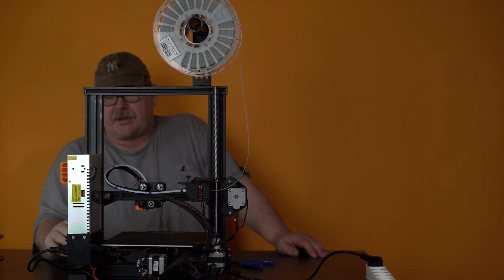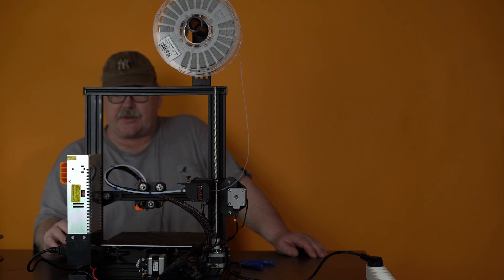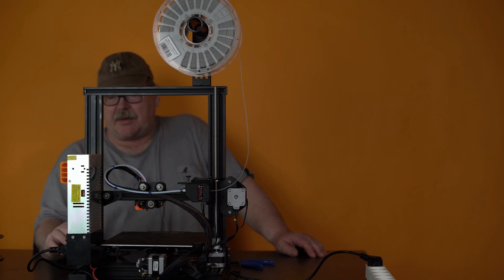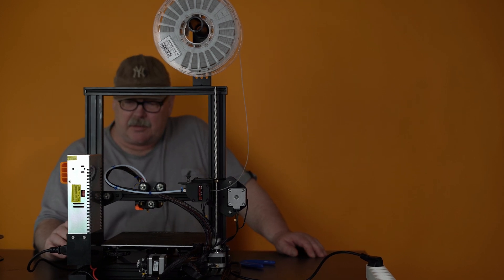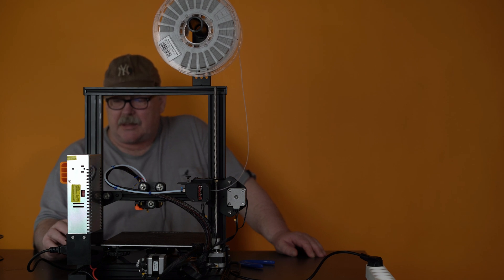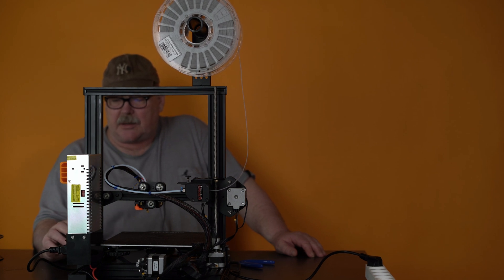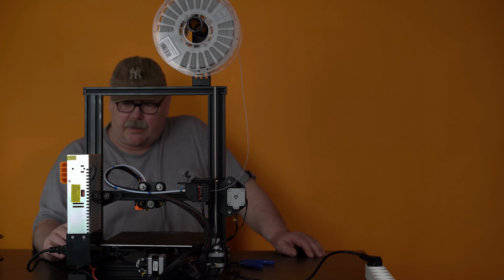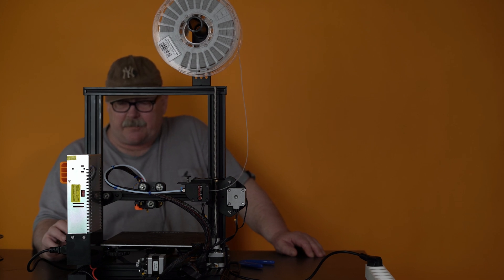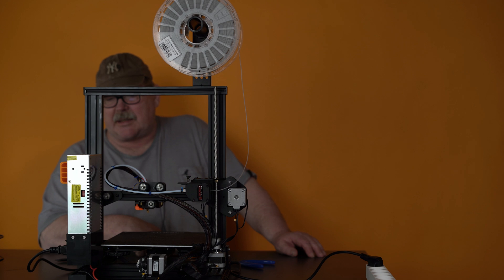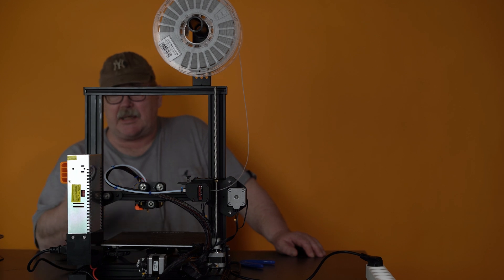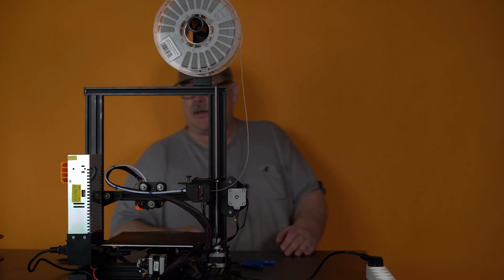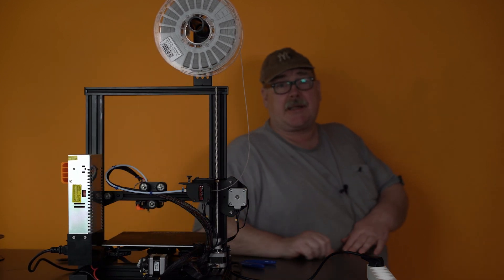So I go into the SD card and choose a print from that. And there is the unload. Enter. And unload flex, it says here. And it starts to heat up the nozzle to 230 degrees.